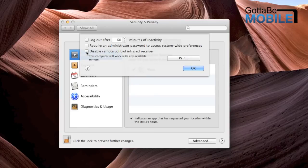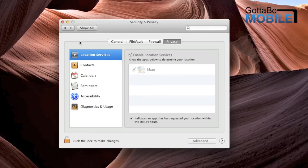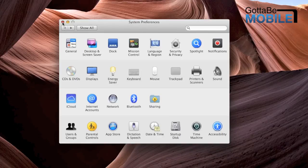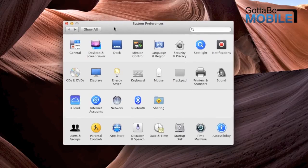Then after we do that, we'll just click OK, and then you're all good to go. The infrared sensor will no longer work, and you can enjoy your Apple TV without your MacBook Pro messing everything up.